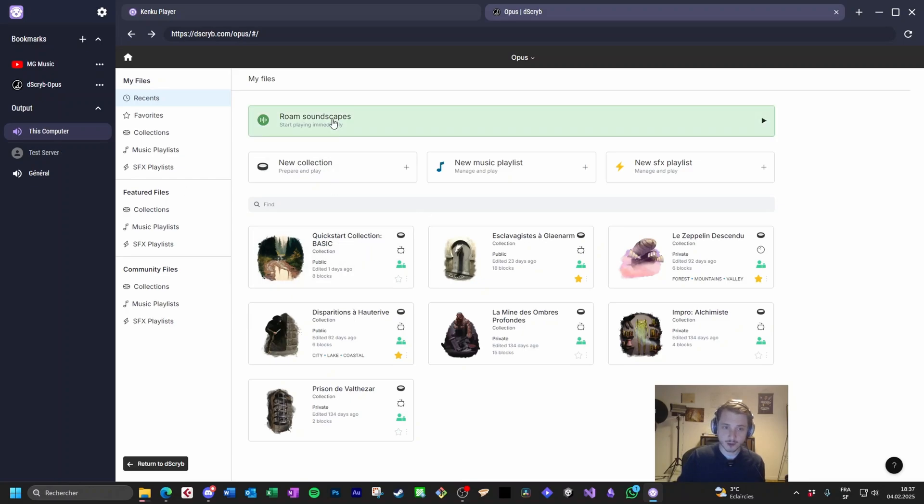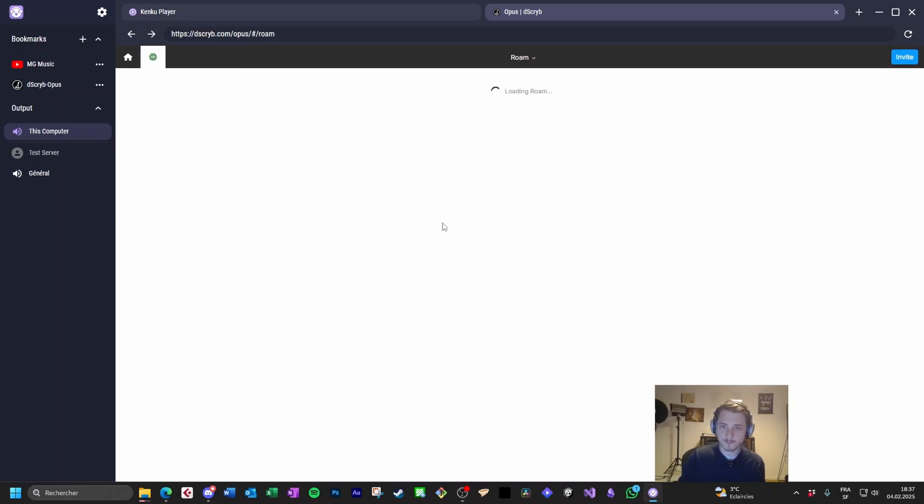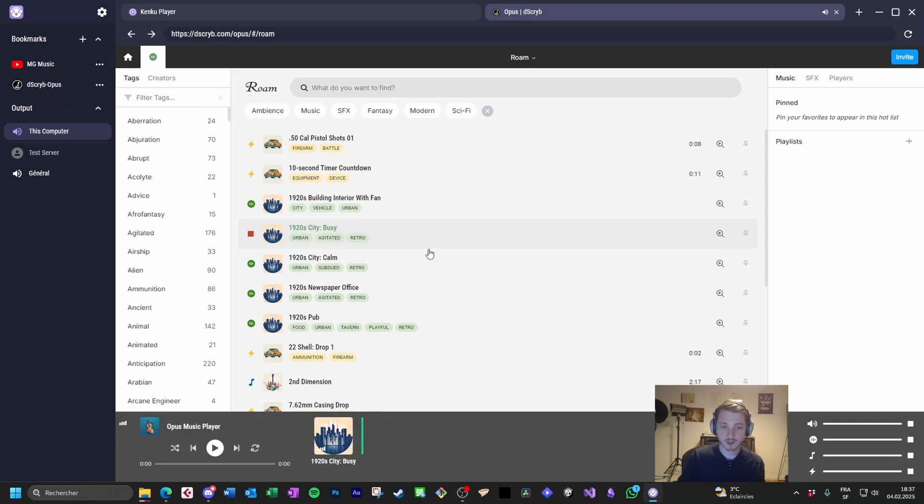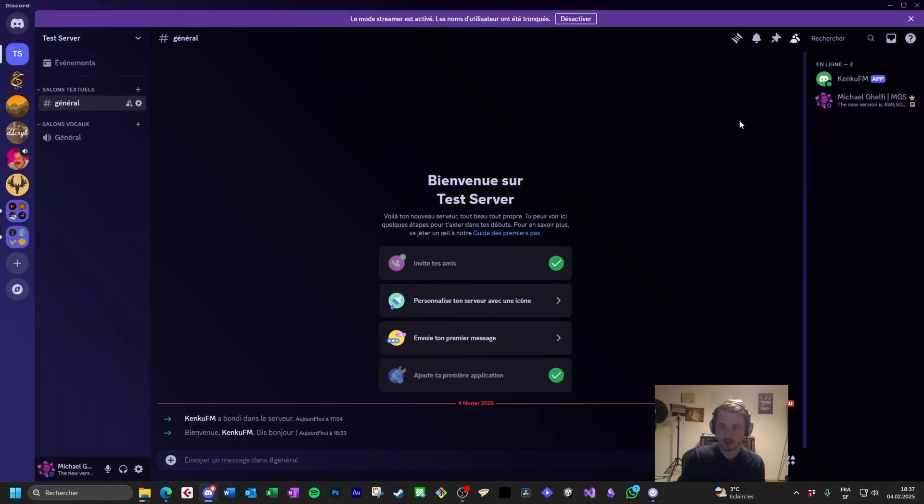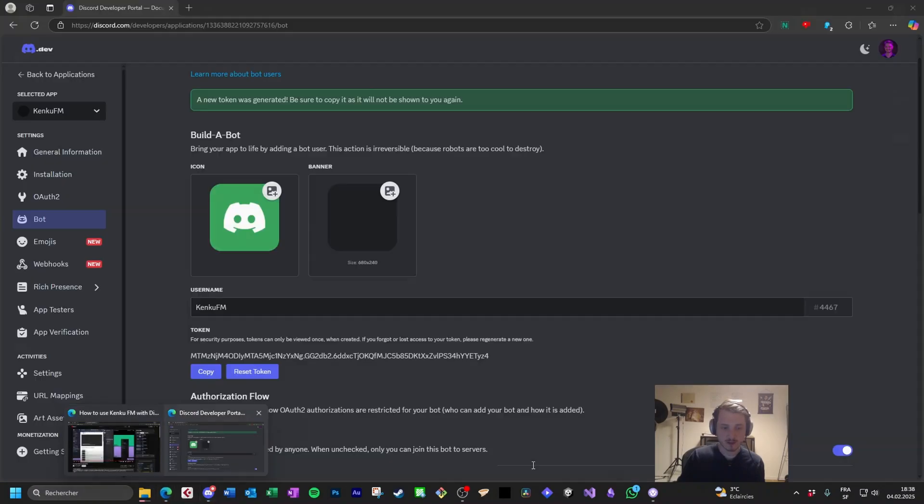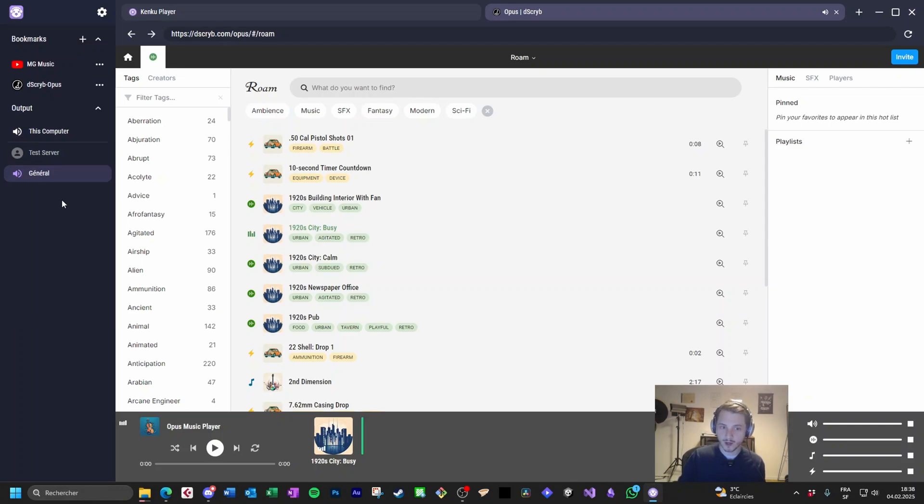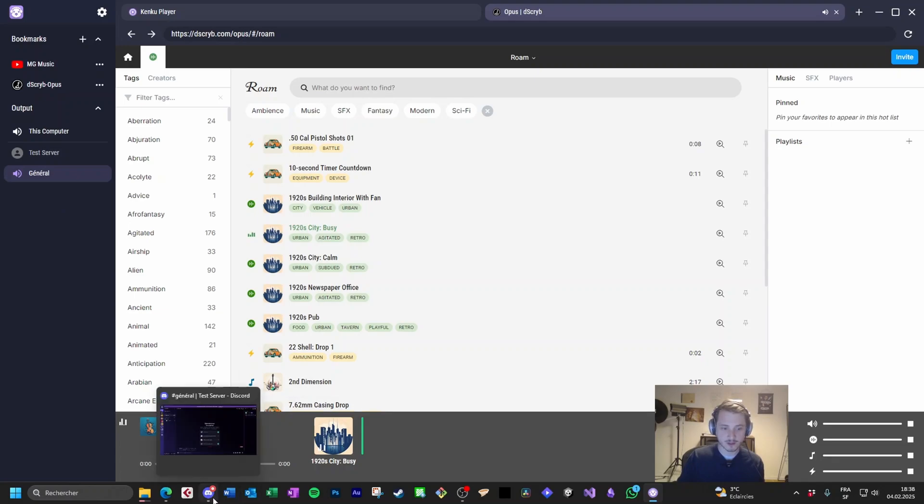If I play some audio right now, we hear audio is playing. And if I give a look at my Discord, we see that the bot is here. It's not connected to any voice chat. Now if I go back to Kenku FM and click general, I don't hear anything anymore. Why? Because the bot just moved from my computer to the Discord channel.